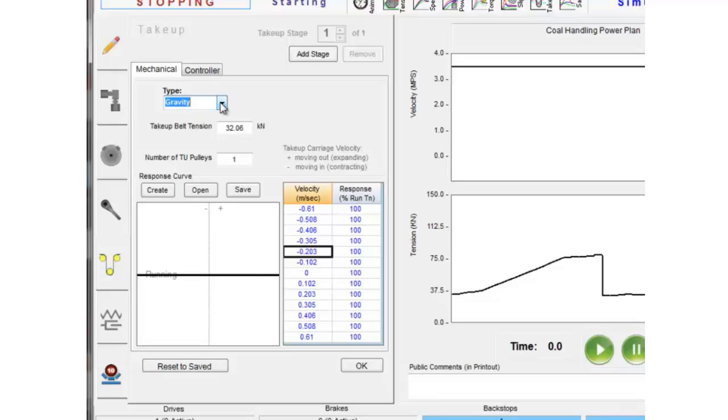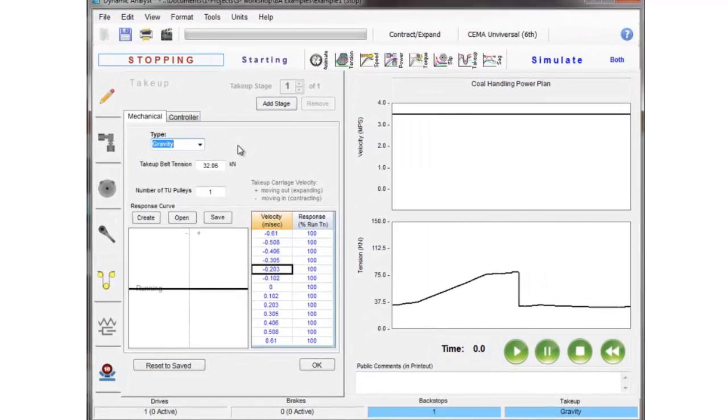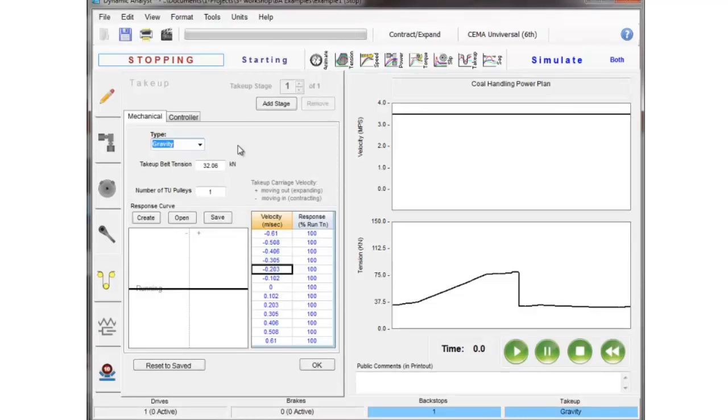There are three different types of take-ups we're going to discuss here in this analysis and then in a more advanced analysis we'll talk about some more things you can do with the take-ups.